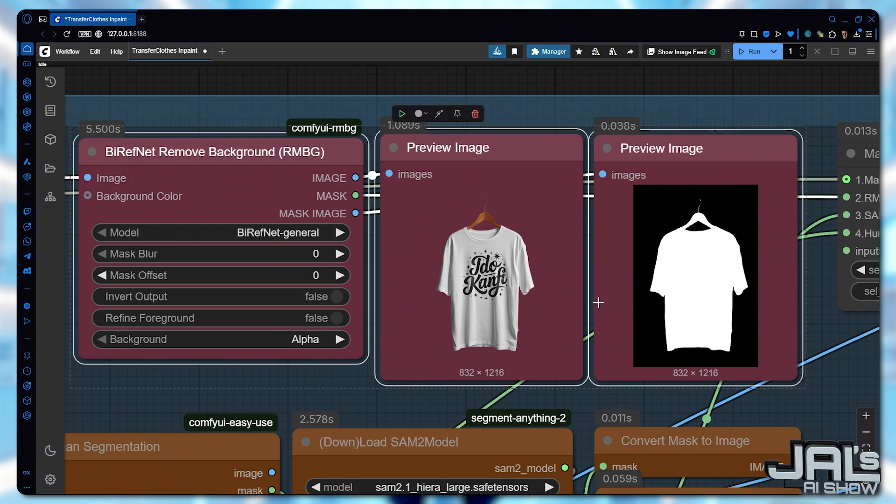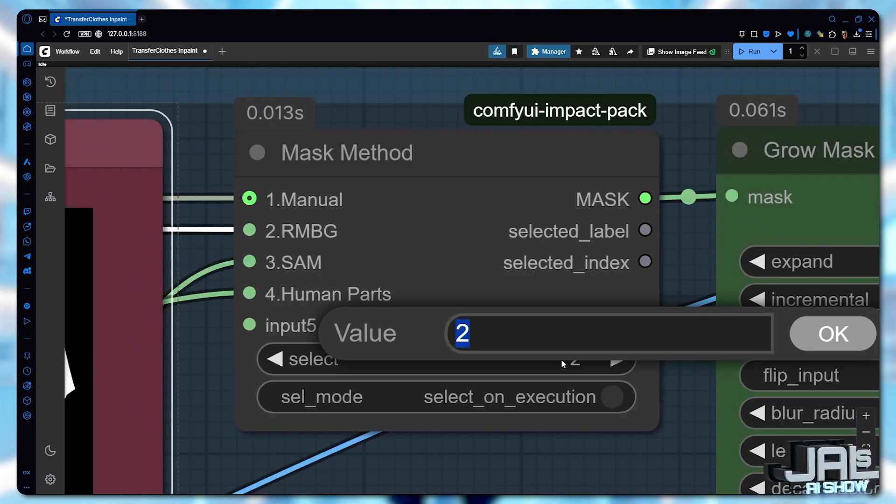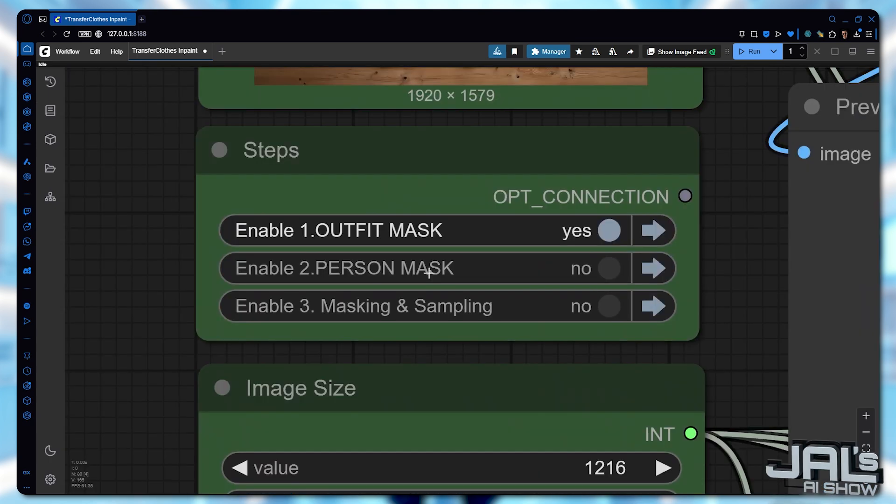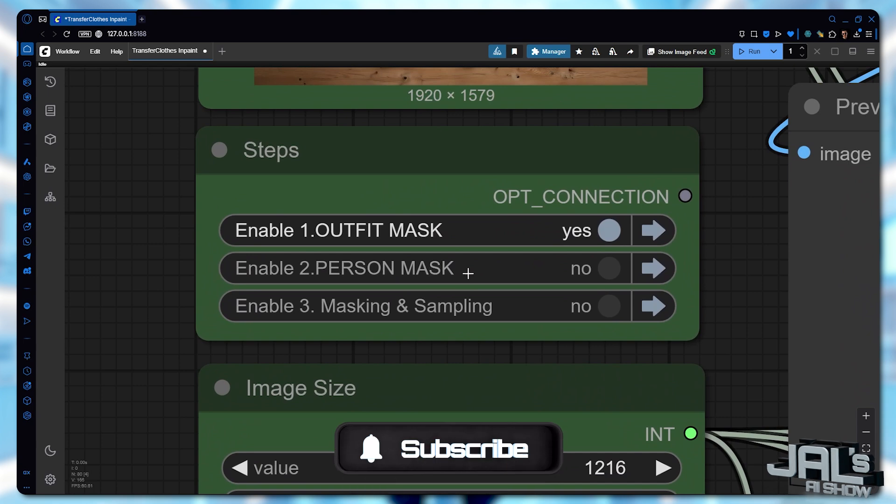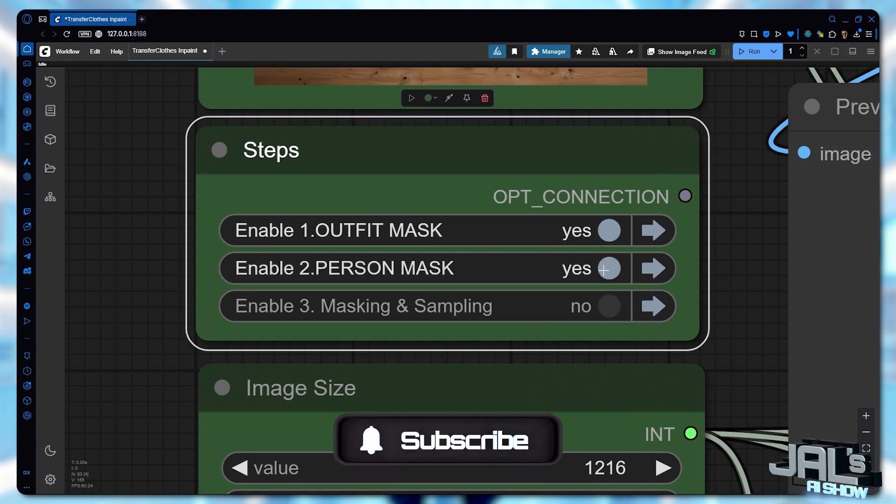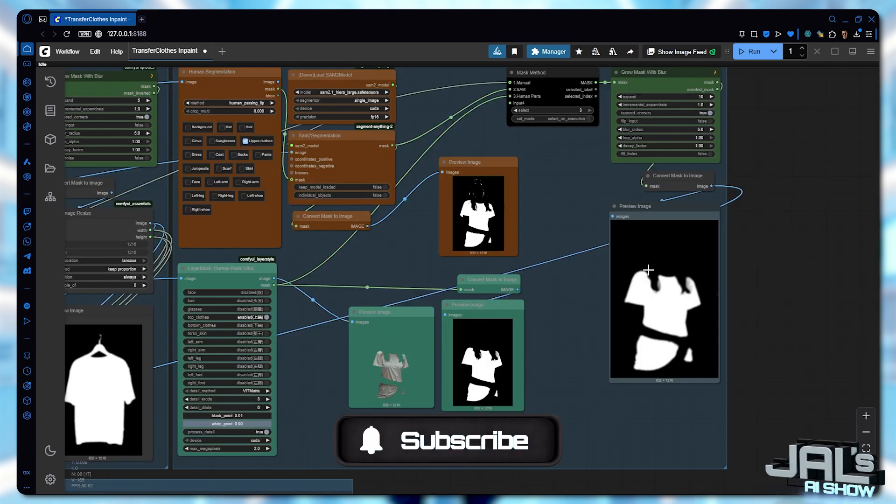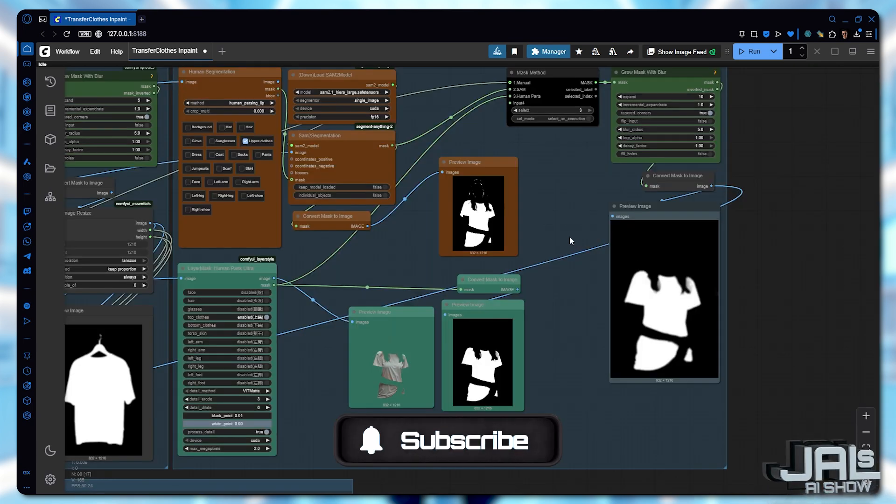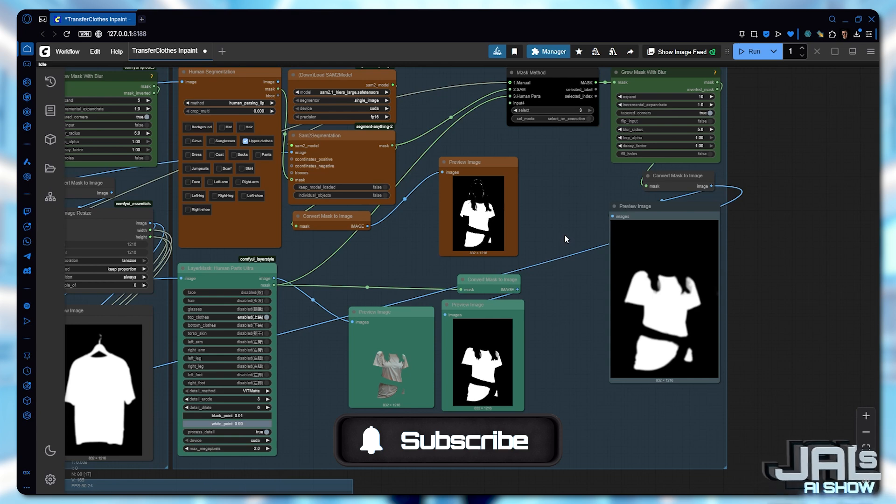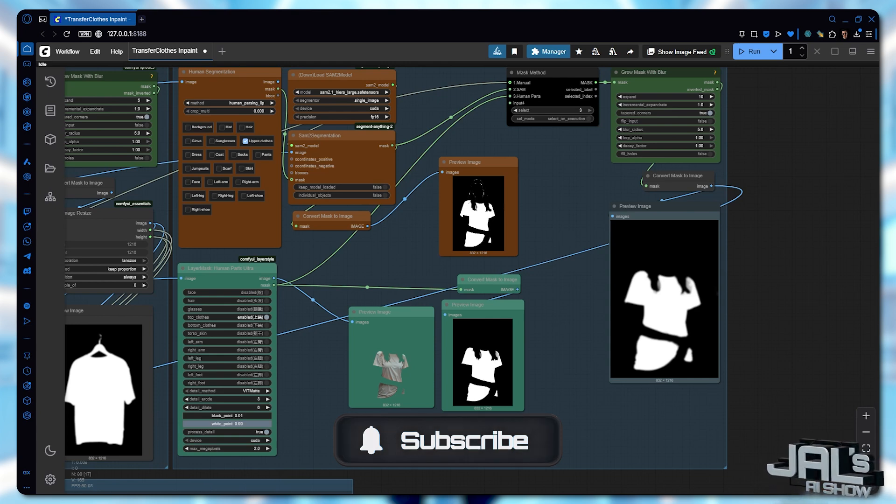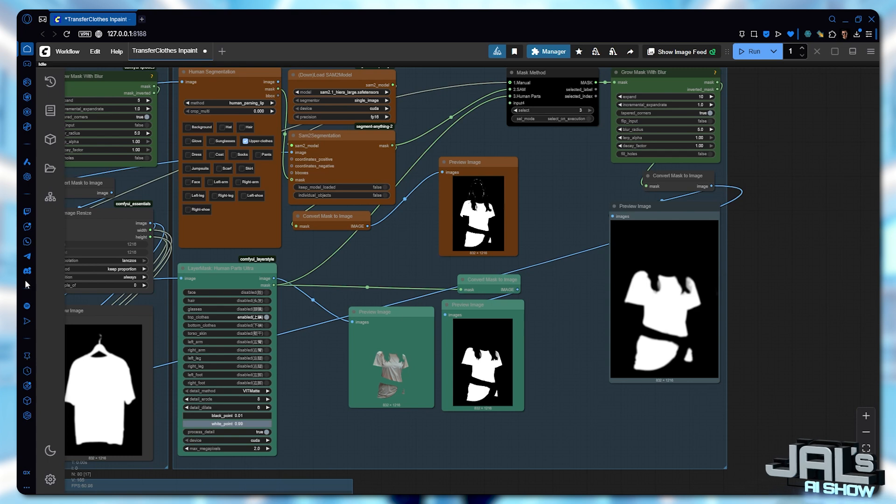In this case, RMBG did a great job. I'll select that by choosing 2. Next up, person masking. Here we've streamlined the methods to 3. Excluding RMBG, since it just removes the background and preserve unwanted elements like the head and body.